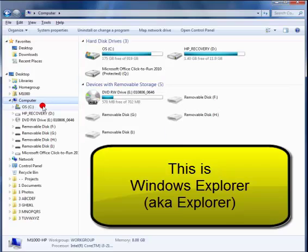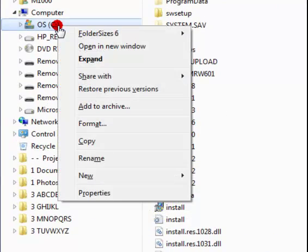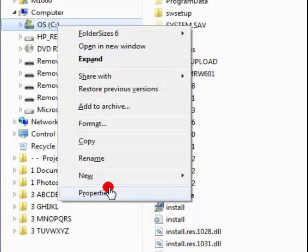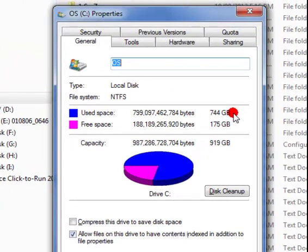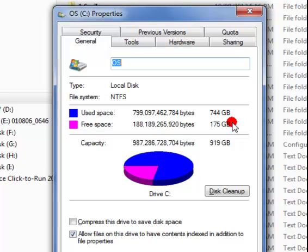To get your hard drive, highlight the C drive and go to Properties. My used space is 744 gigabytes. I have 175 gigabytes of free space, and my capacity is 919 gigabytes.